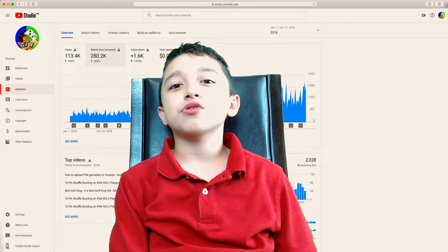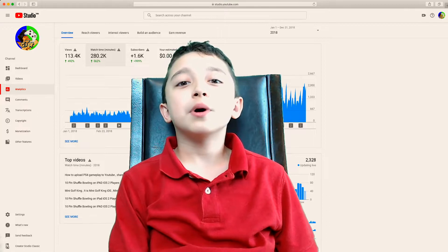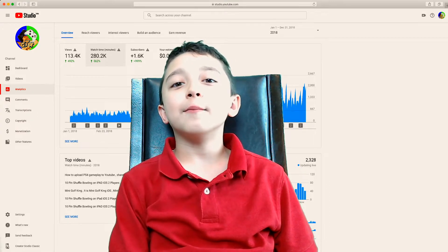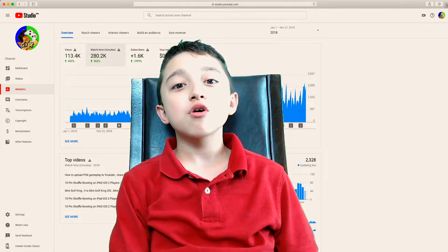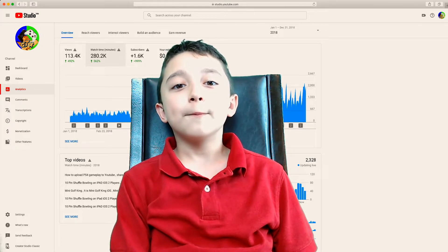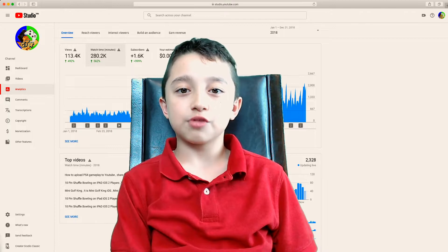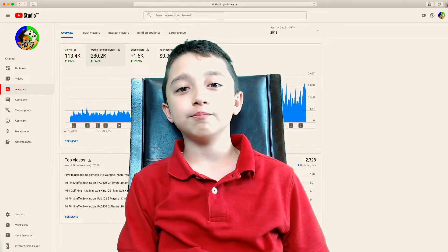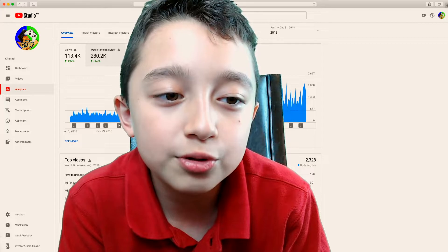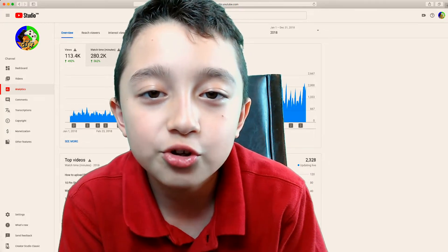This is the second episode of how to grow on Studio Beta. Now I'm going to show you how to get more views, more subscribers, and most importantly, more watch time. So stay until the end of this video. Watch time is the most important element of growing your YouTube channel.